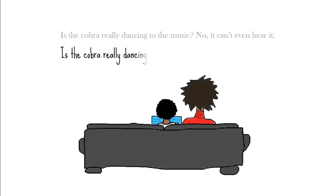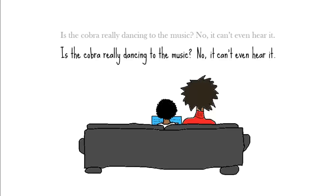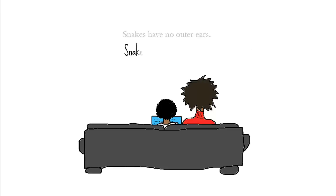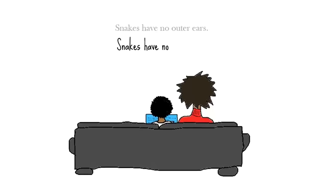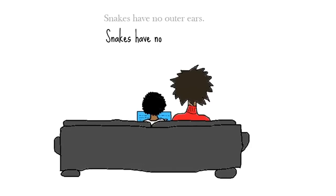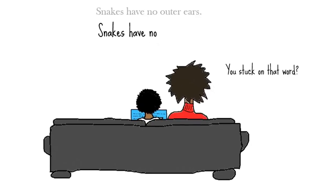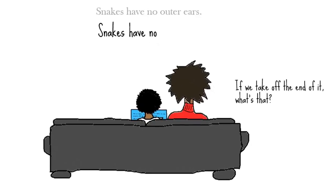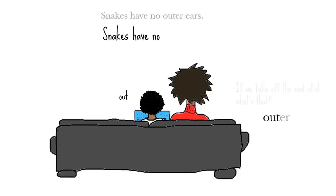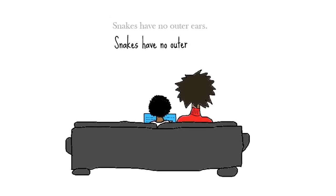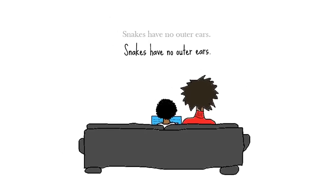Is the cobra really dancing to the music? No, it's, can't even hear it. Snakes have no, oh, I didn't know that. You stuck on that word? If we take off the end of it, what's that? Out. Out. That's out. Outer. Outer. Good.